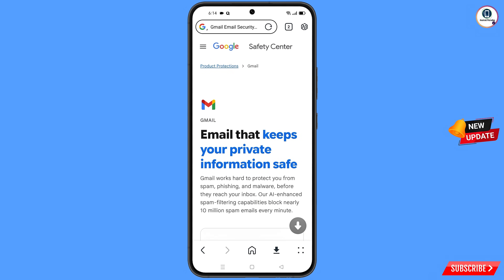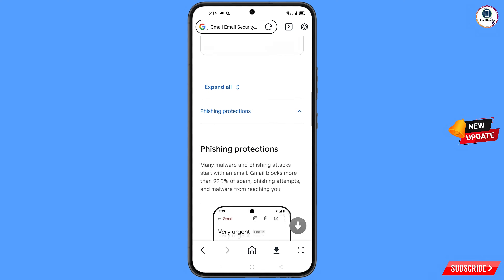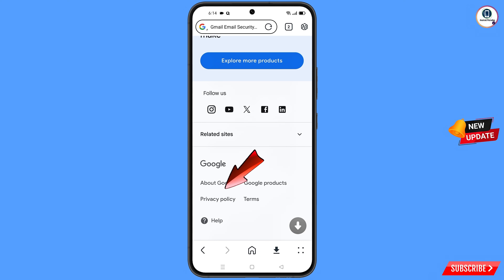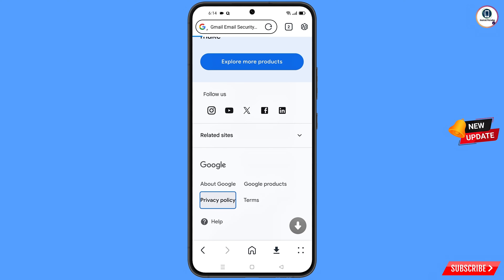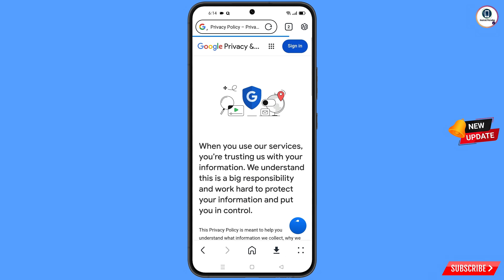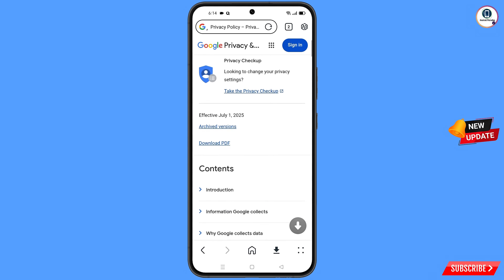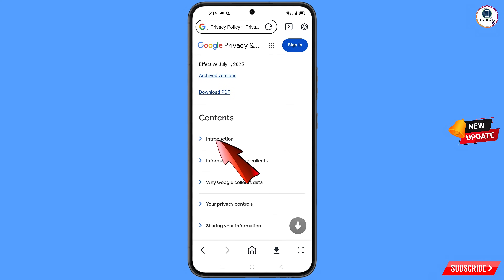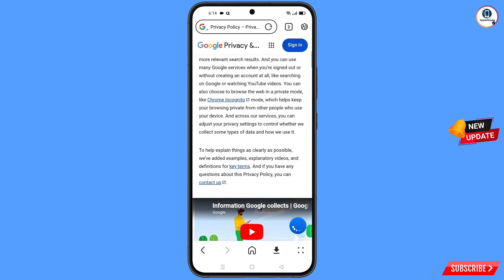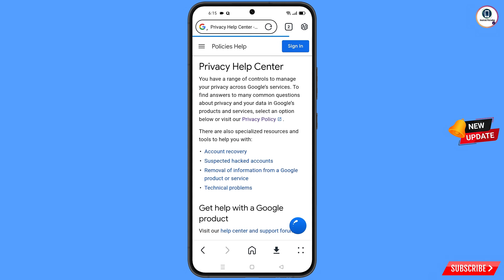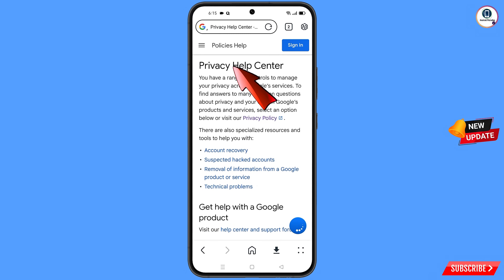You will land on a new page. Scroll down and at the bottom you will see privacy policy — tap on it. You will land on the privacy policy page. Scroll down to contents, tap on the first option: introduction. Scroll down further and tap on privacy policy — contact us. You will land on the privacy help center, where you will see the first option: account recovery — tap on it.